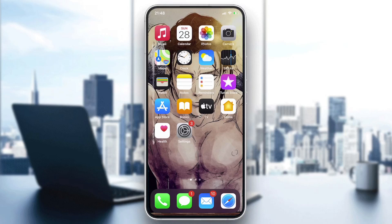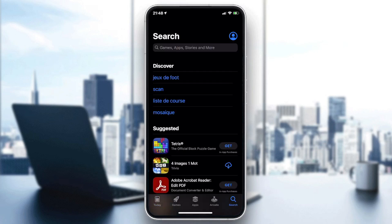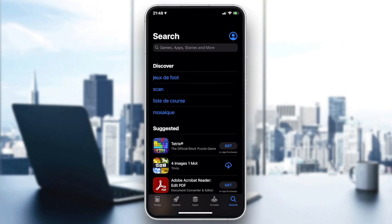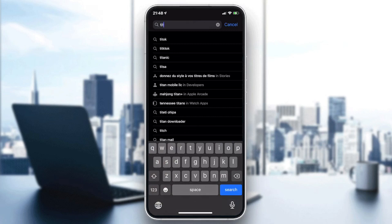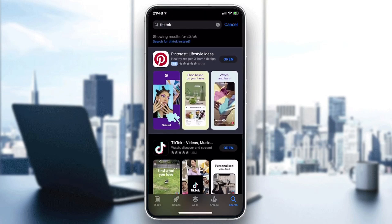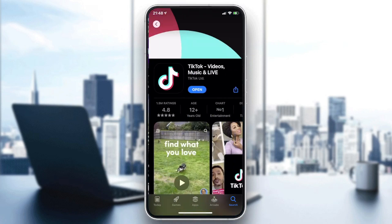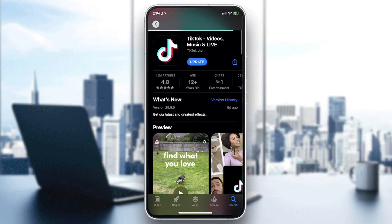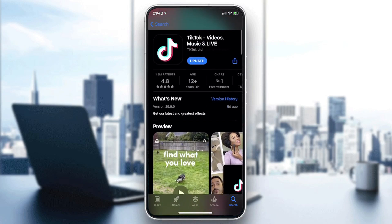So the first thing that we need to do is to have our TikTok application. Basically we need just to go to our store in the phone, it can be a Play Store if you have Android or App Store if you have iOS. And after that you will need to go to the search bar and here we will find the searching bar and then we need just to type TikTok.